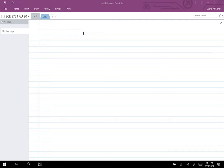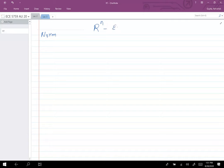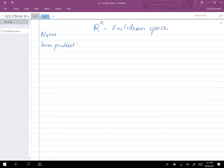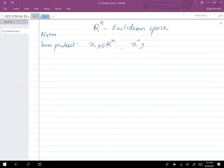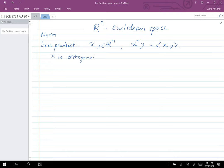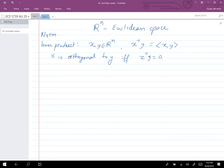The first thing I'm going to talk about today is norm. So Rn is my Euclidean space. On Euclidean space you have norm and inner product. The inner product of two vectors x and y in Rn is defined as x transpose y. Two vectors are said to be orthogonal — x is orthogonal to y — if x transpose y equals zero. This is the notation for orthogonality.